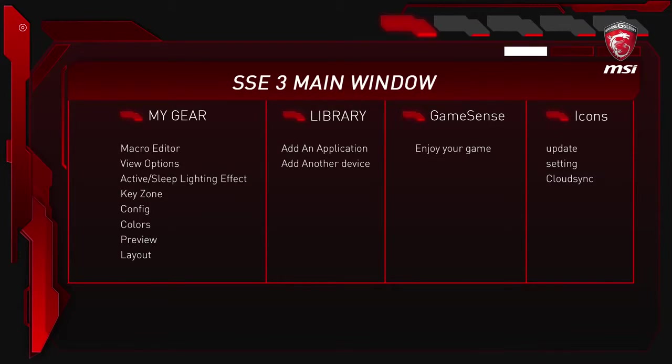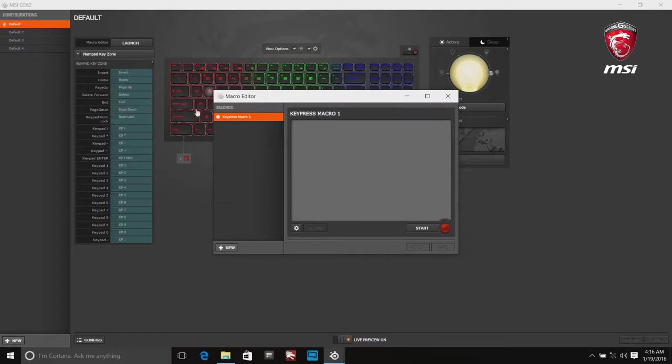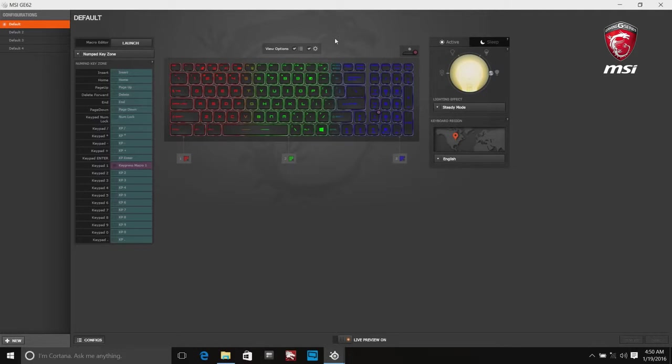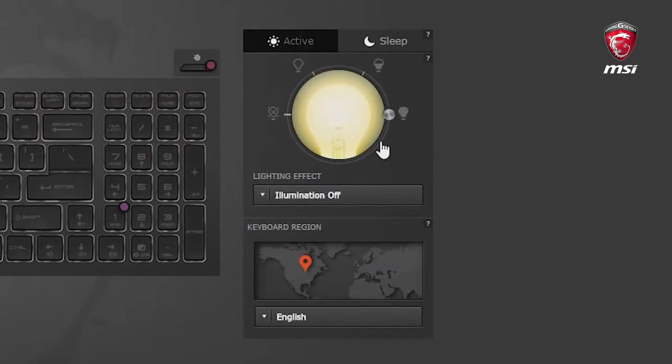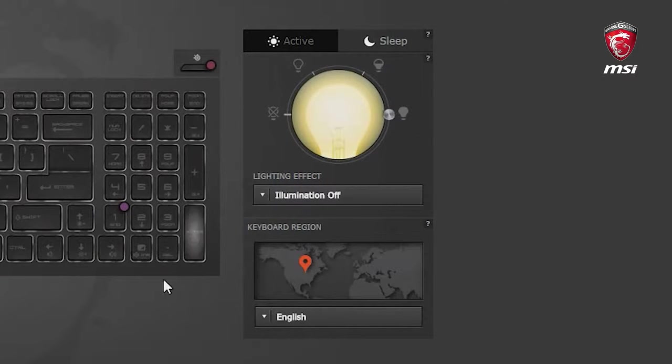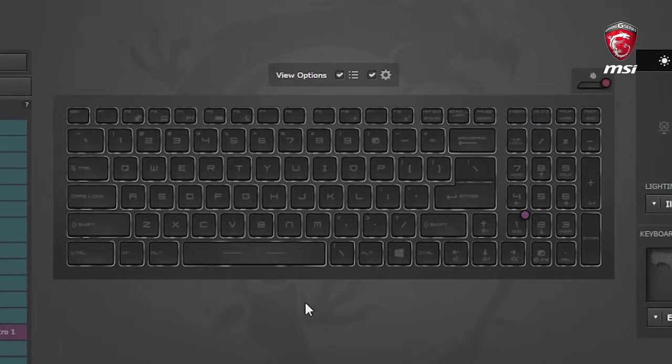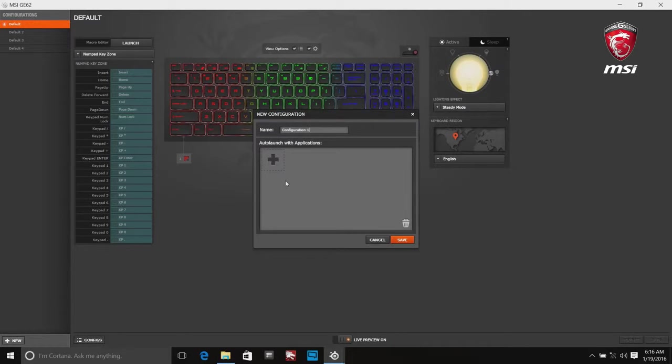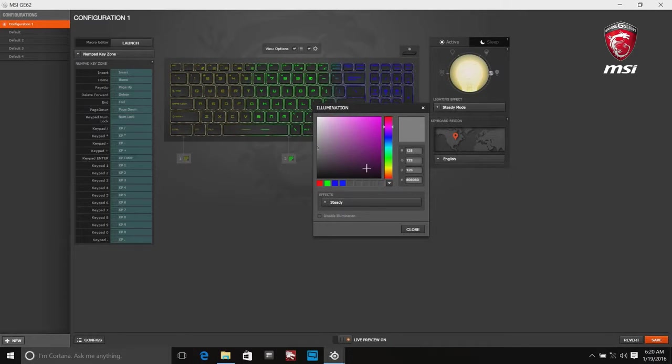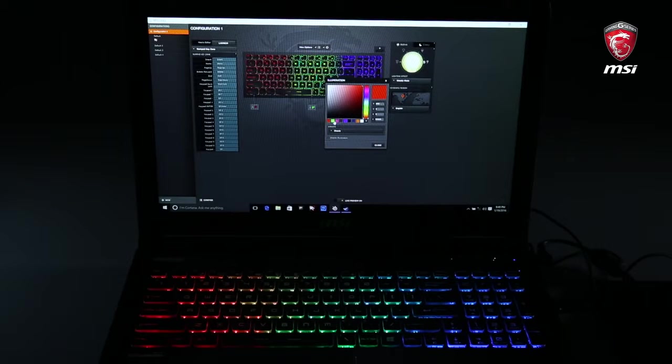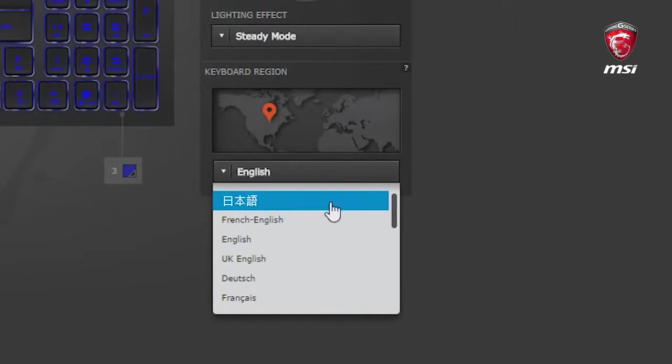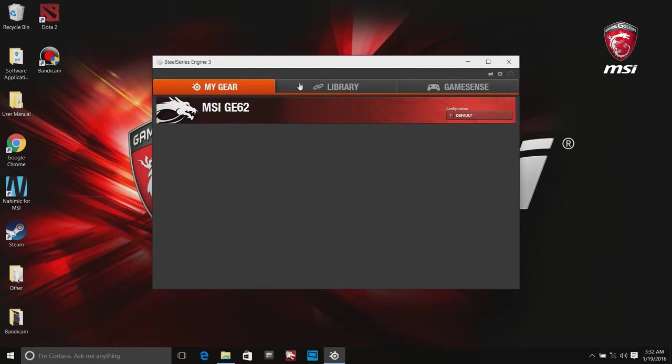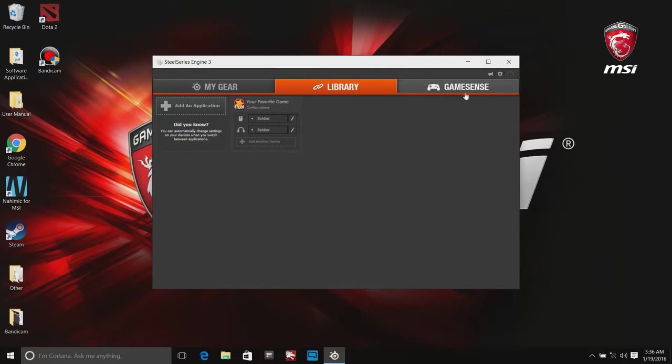Let's review these features again. My Gear. Macro Editor. View Options. Active/Sleep Lighting Effect. Keyzone. Configuration. Colors. Preview. Layout. Library. Add an application. Add another device. GameSense. Enjoy your game.